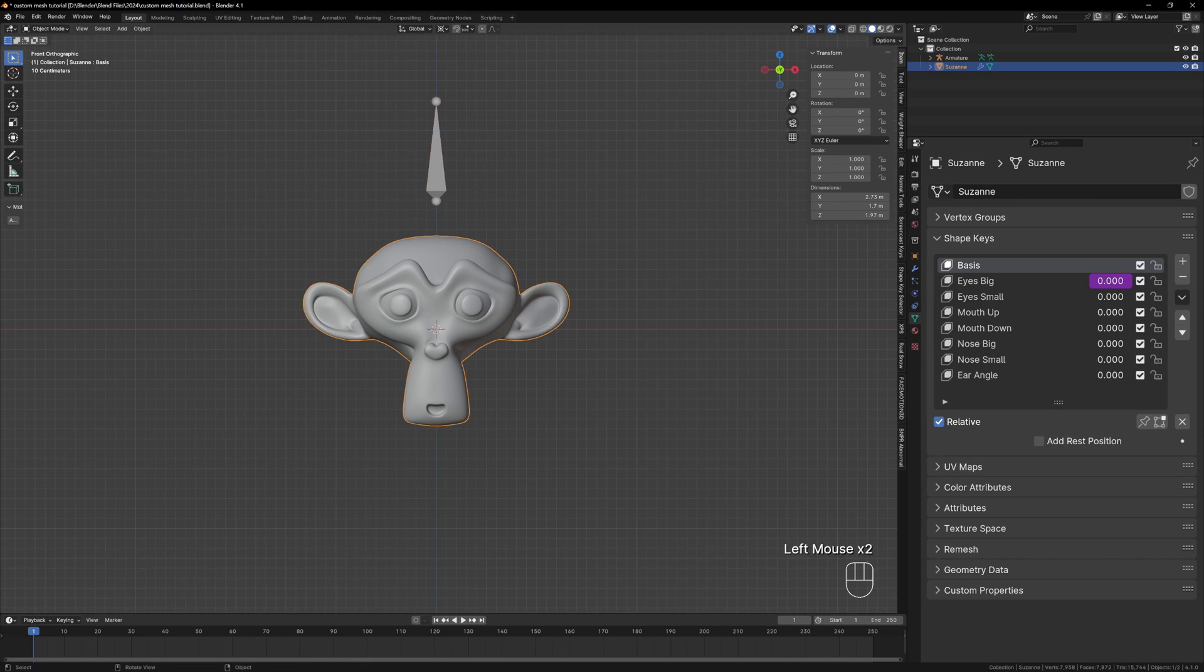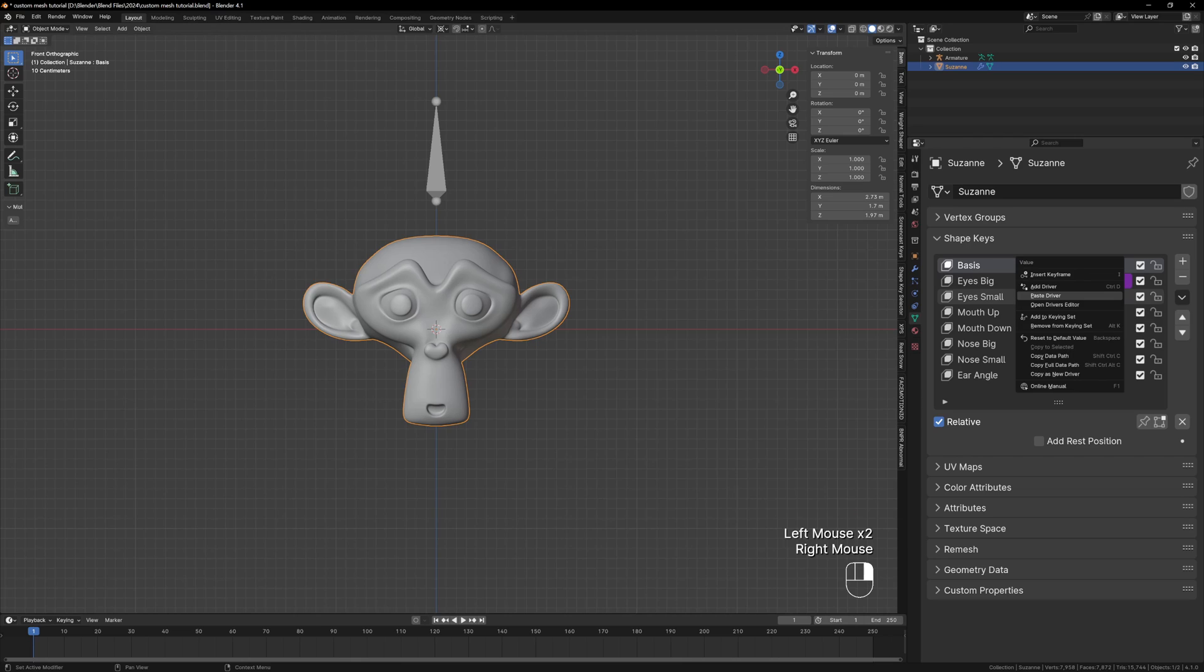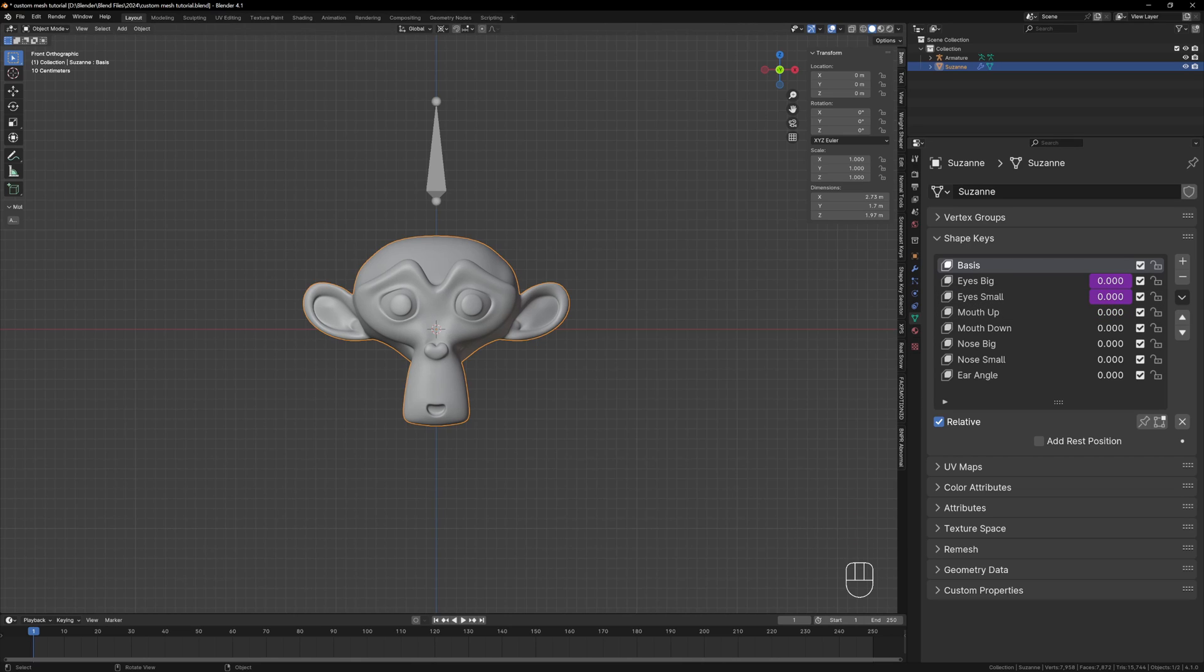The driver is still copied so we can also paste it into our small shape key as well. We checked the values earlier and we want the small shape key to be activated when we reach minus 1 not 1 so we need to change this using the driver editor.